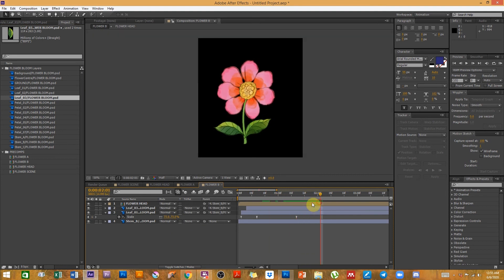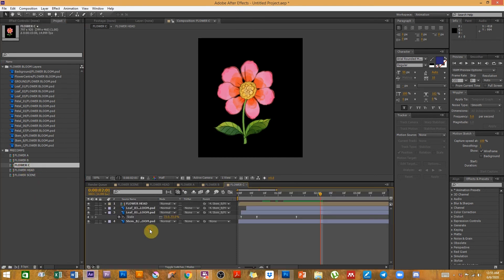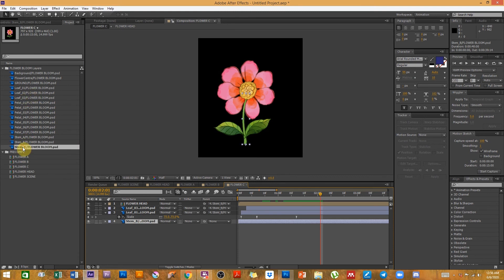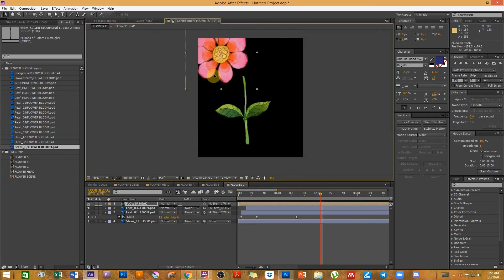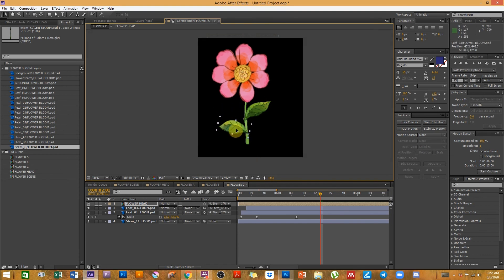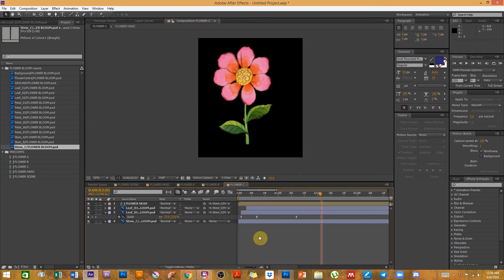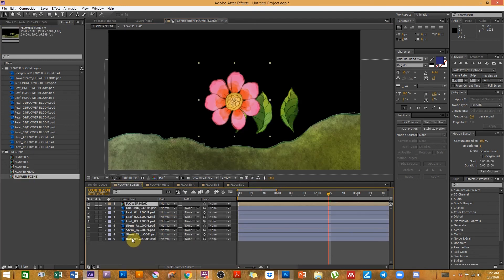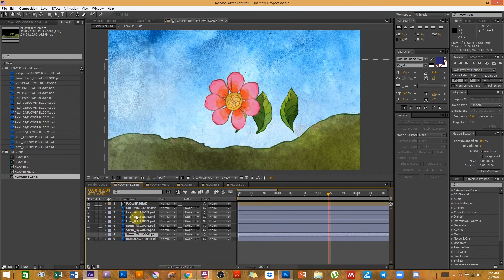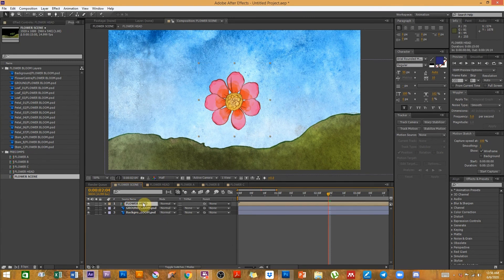Do the same one more time to create flower C very quickly — hold Alt, drag stem C over stem B, and release. You can offset the leaves slightly for variety. So we now have three different flowers. Let's head back to flower scene. We can delete the individual leaf, stem, and flower head compositions we no longer need there, keeping only the ground and background.